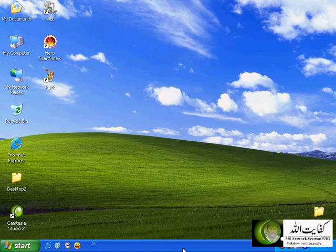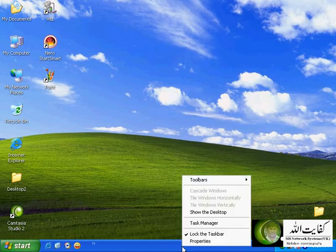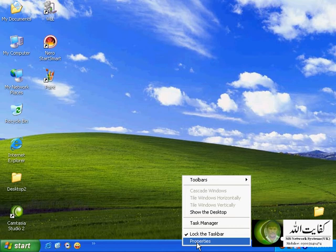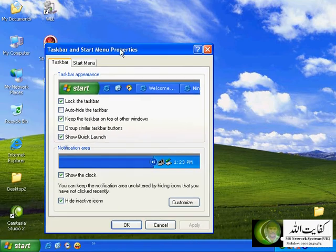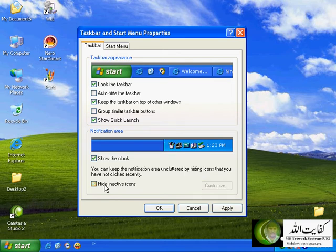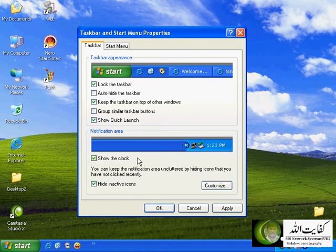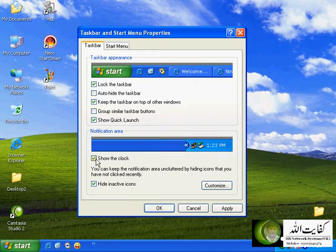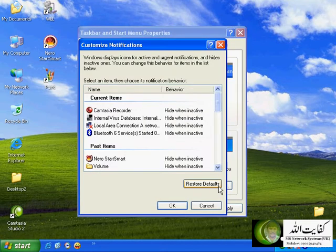If you want to customize this default layout, you can customize it by changing some parameters. For example, if you right-click on the taskbar you will see Properties. Go to Properties and you will see a window displaying some parameters for the taskbar. For instance, 'hide inactive icons' — as you can see here, inactive programs will disappear on the system tray section. And if you look at 'show the clock', it will show the clock.